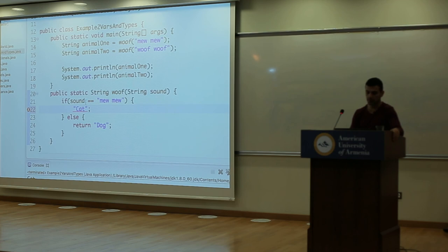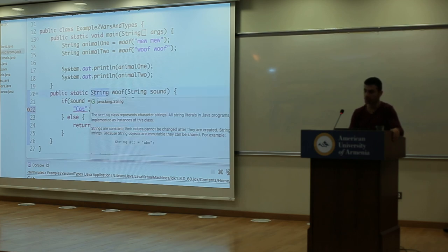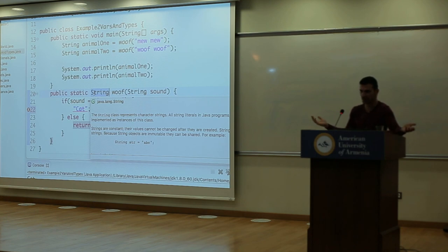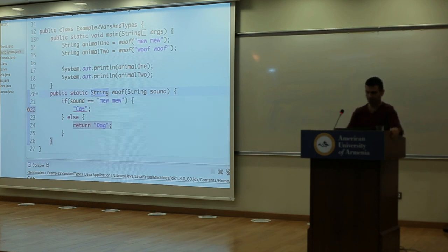If you don't return anything but declared a return type, that's an error: you made a promise to return a string, and you have to keep it. Think of the return type declaration as a promise — this function will return this type. You can't break it. If you write void, you return nothing.